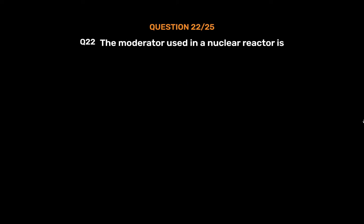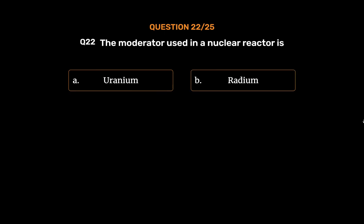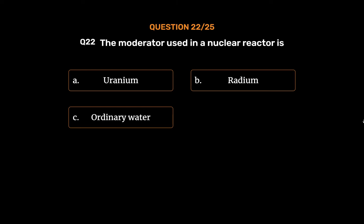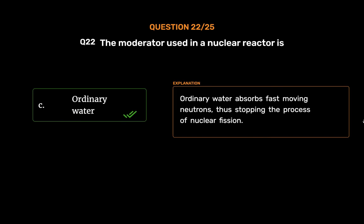Question No. 23: The moderator used in a nuclear reactor is — Option A: Uranium, Option B: Radium, Option C: Ordinary water, Option D: Graphite. The correct answer is Option C, Ordinary water. Ordinary water absorbs fast-moving neutrons, thus stopping the process of nuclear fission.